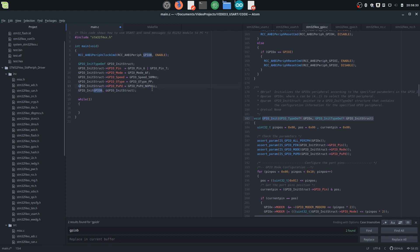We also need to put an ampersand here, because GPIO_InitStruct is a structure not a pointer, but here we need to use it as a pointer. So we have now configured the GPIO.